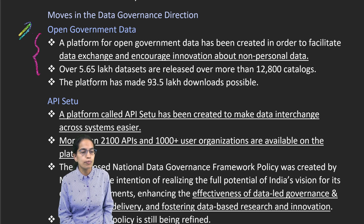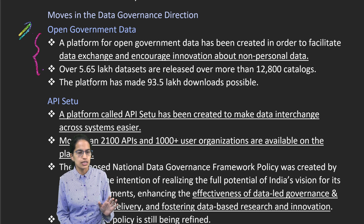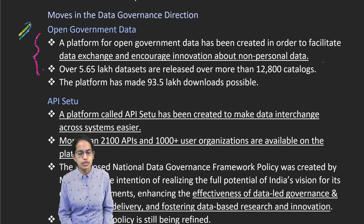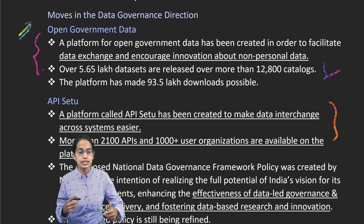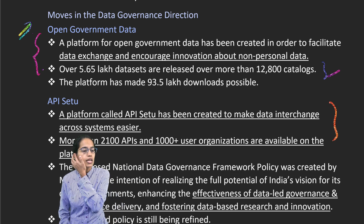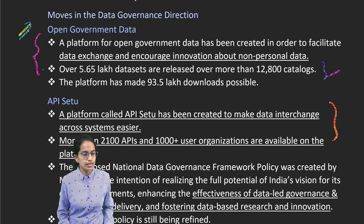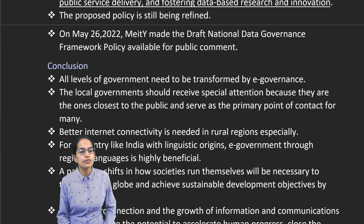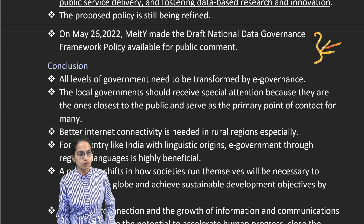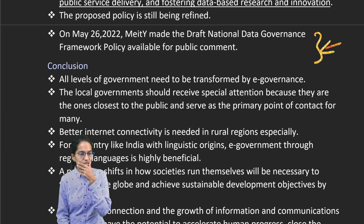First is open government data, which exchanges information about non-personal data — there are more than 12,800 catalogs for the same. API Setu has been created to make data interchangeable across various systems, with more than 2,000-plus APIs developed. MeitY has talked about a draft national data governance framework policy, which is again a very important initiative.